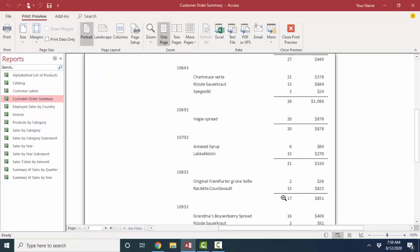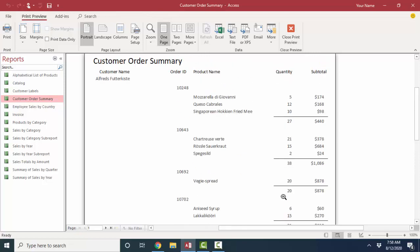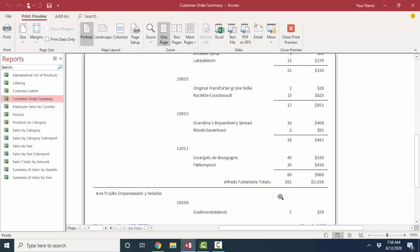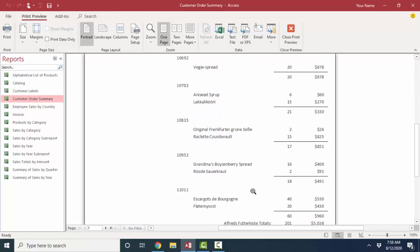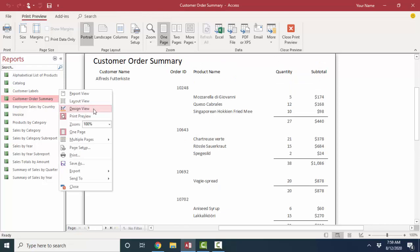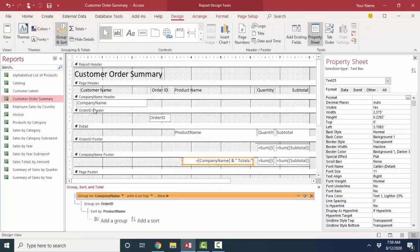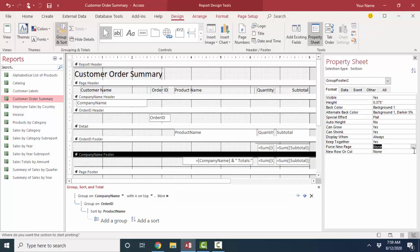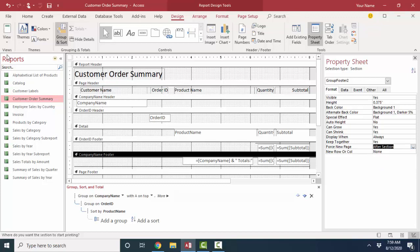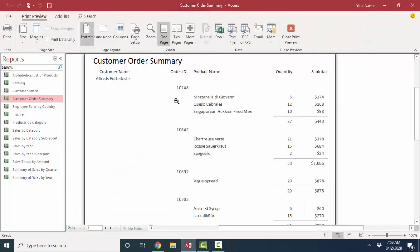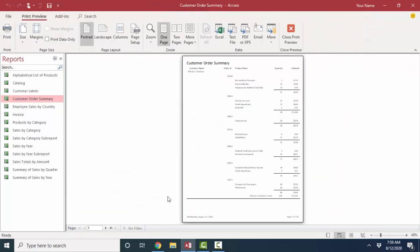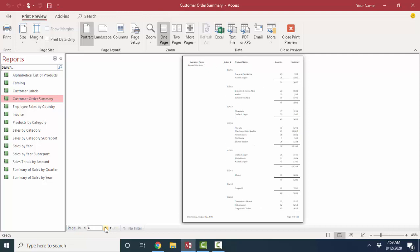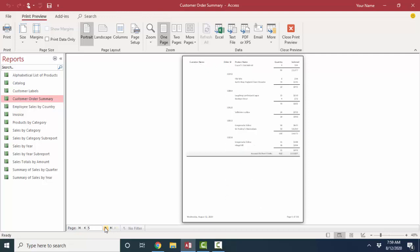Now there are many other formatting things that you might want to do. You might want to put each customer on their own page. I'm going to go back to design view. You can do that with these section bar properties. On the company name footer, you might want to say force a new page after the section print. After the section prints, you want a new page. That will make your report much longer, but it will also put one and only one customer per page.